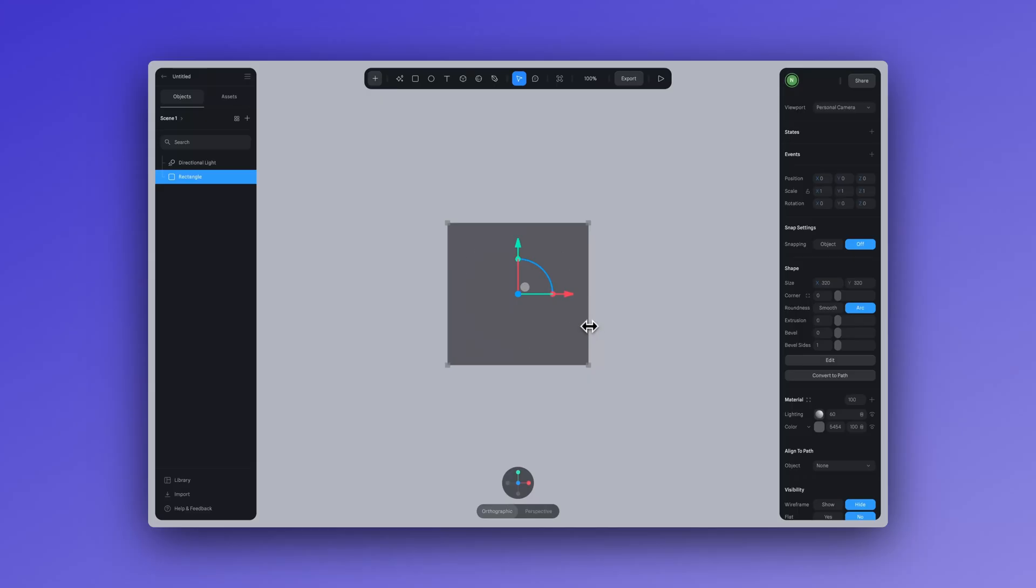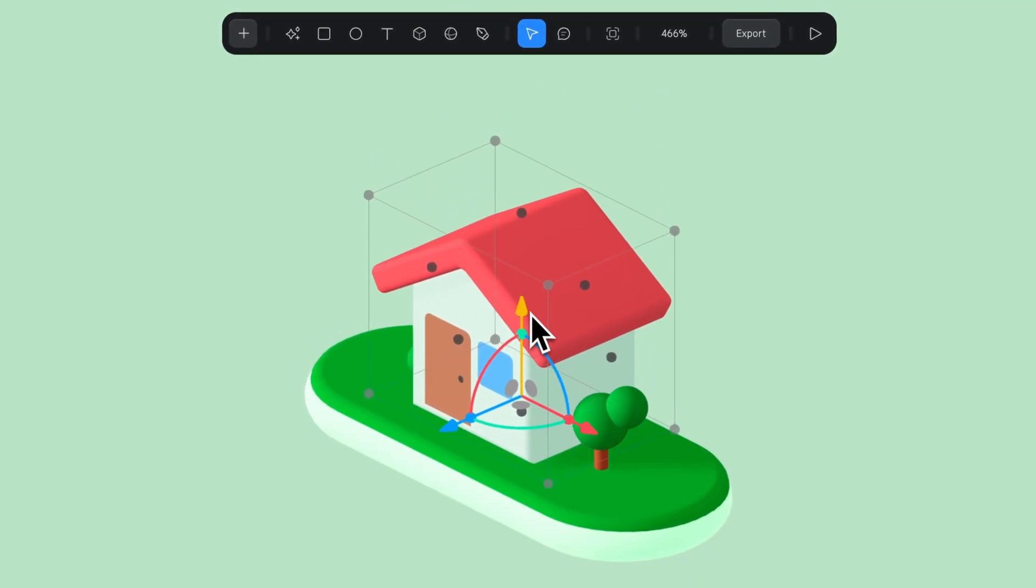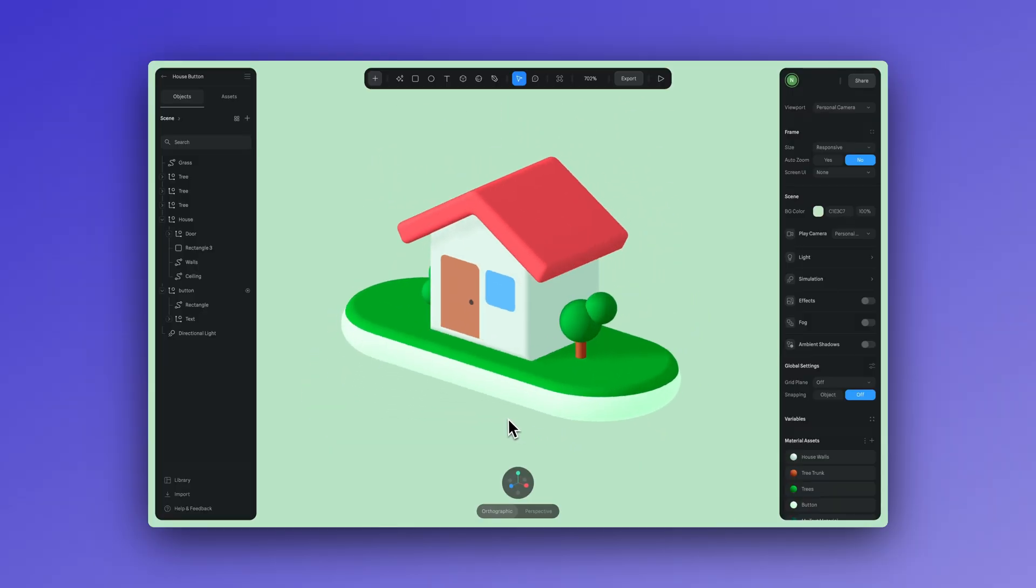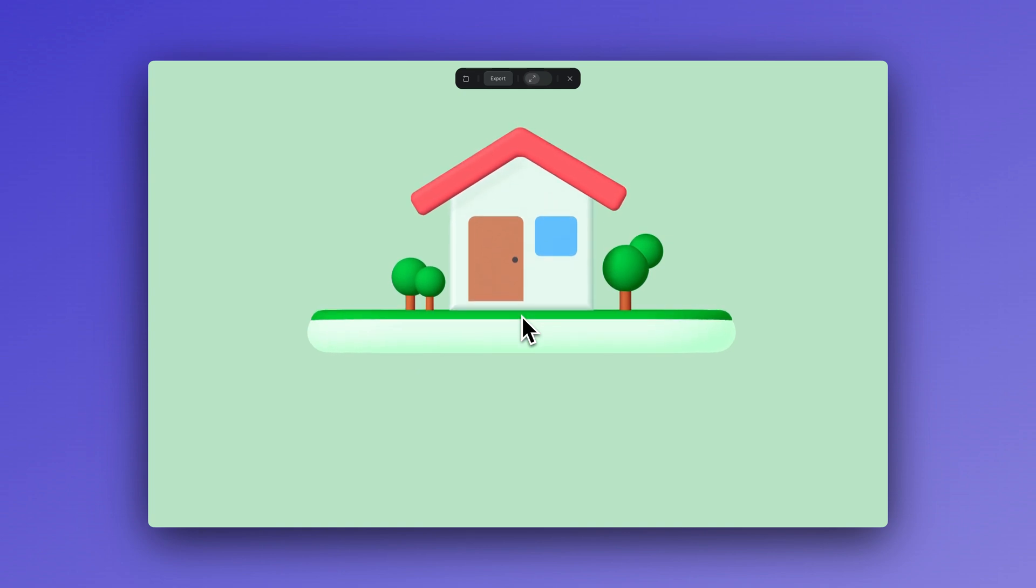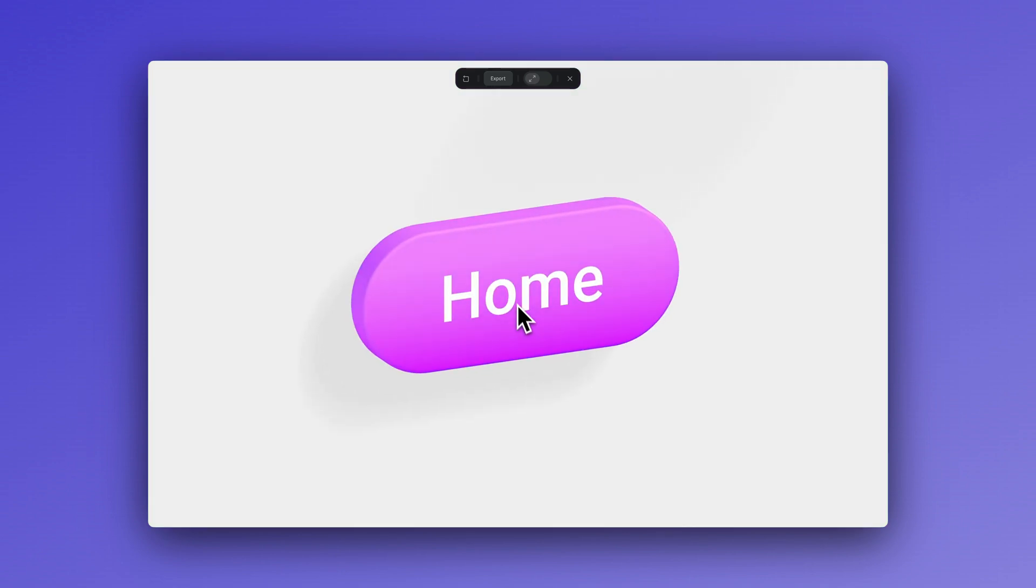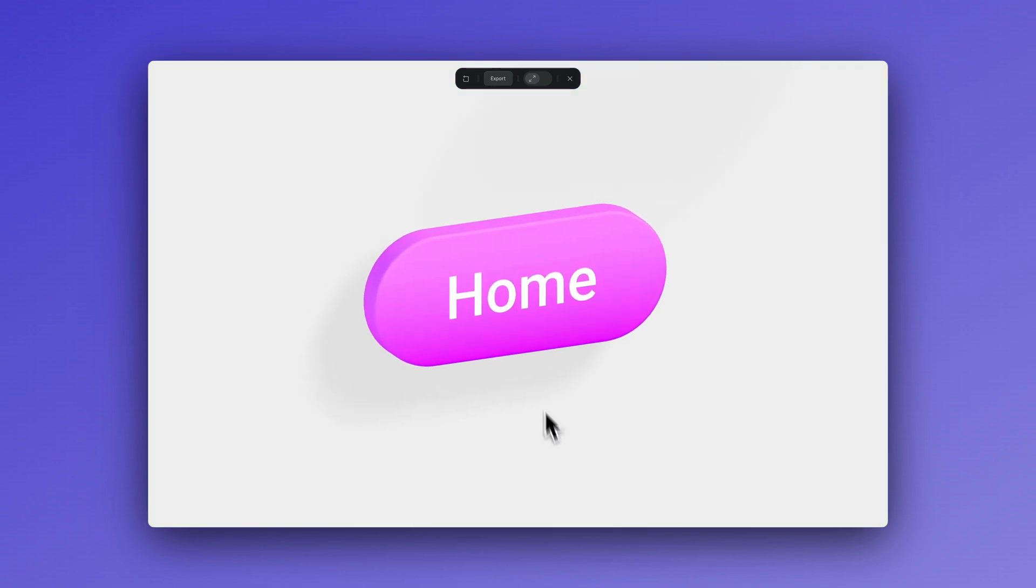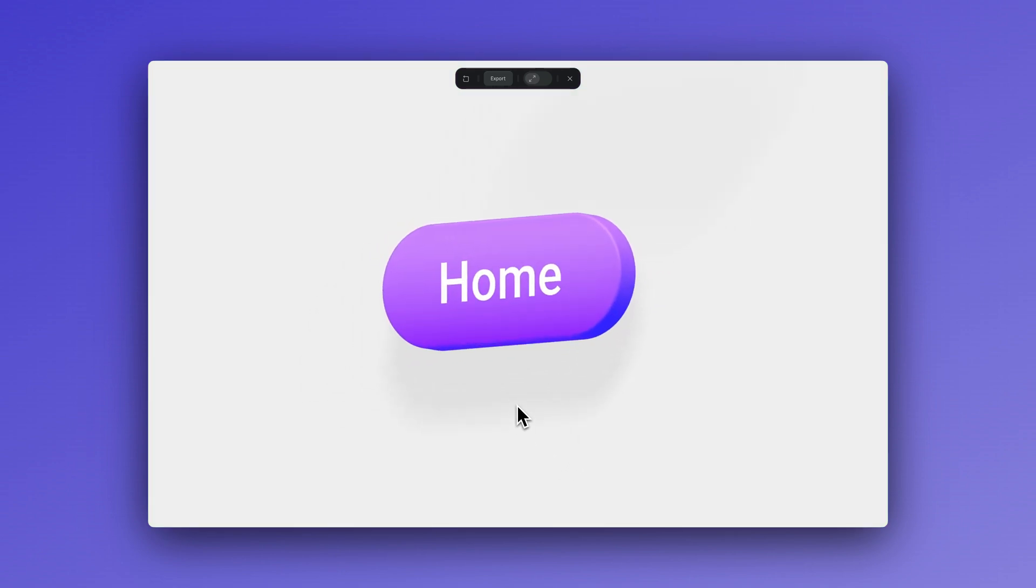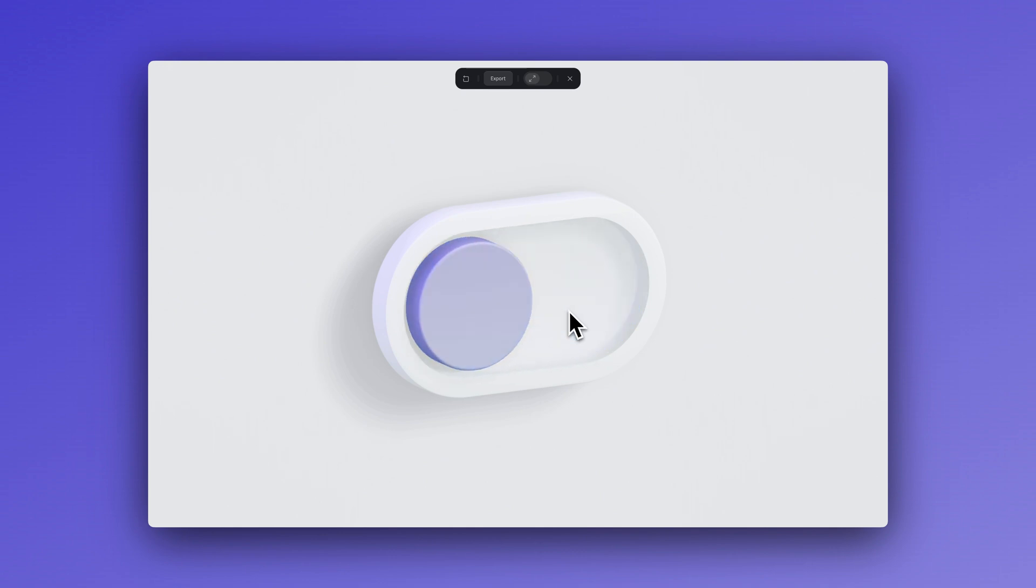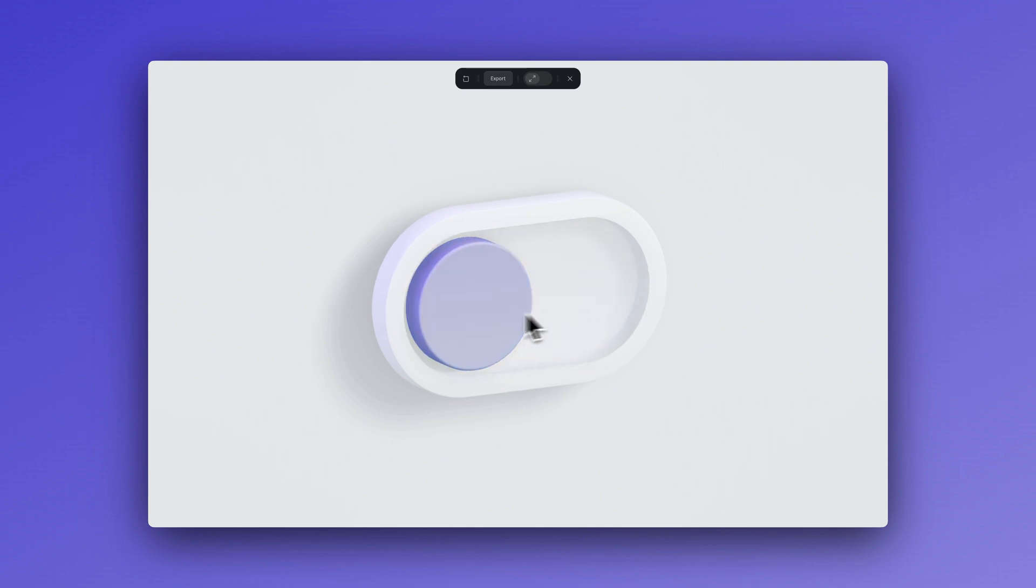Hey everyone, I'm Ella from Spline. In today's video, I'll show you how you can make a simple 3D button that reveals the scene when clicked. This tutorial is perfect for beginners who are interested in creating interactive 3D. So let's get started.